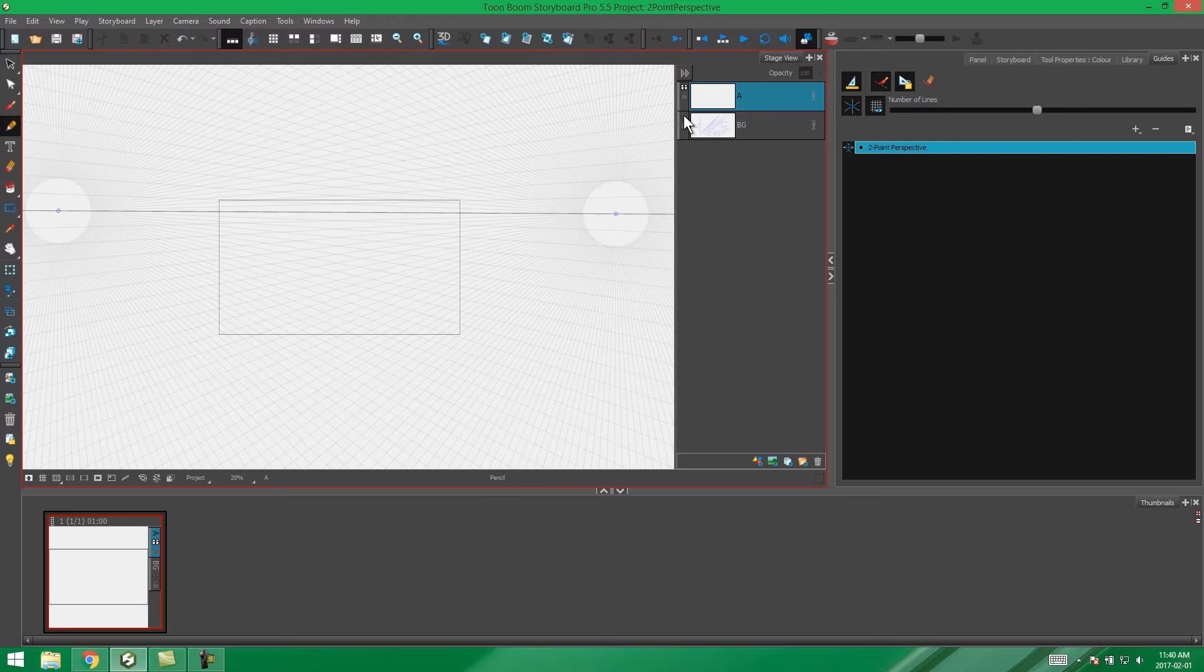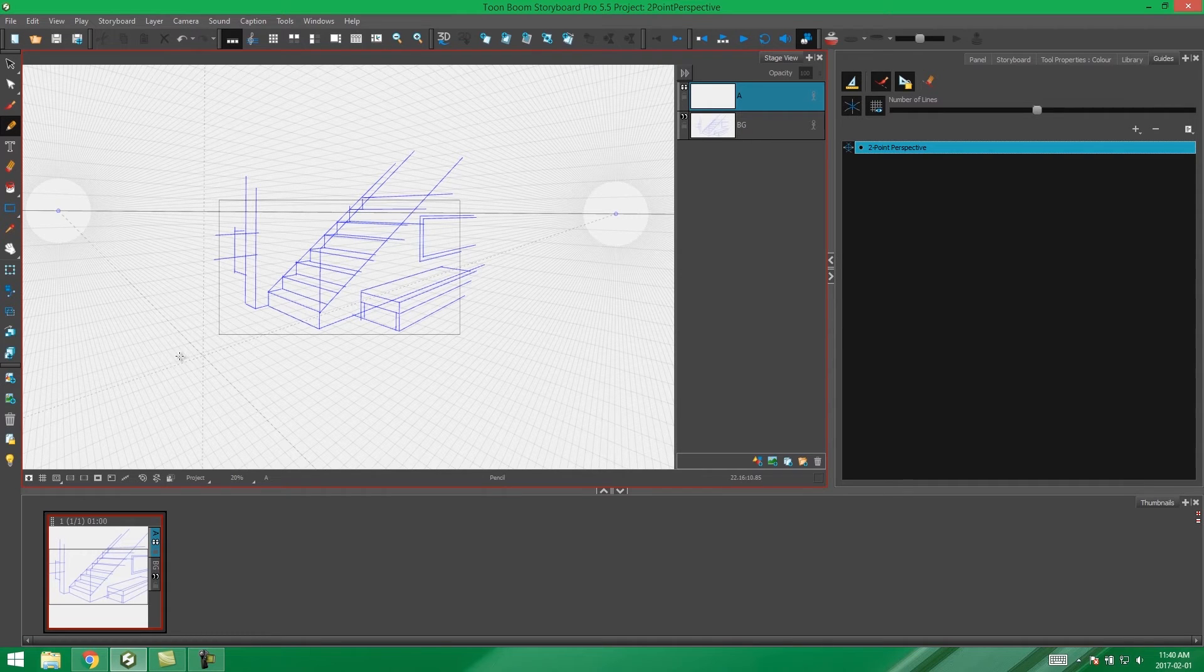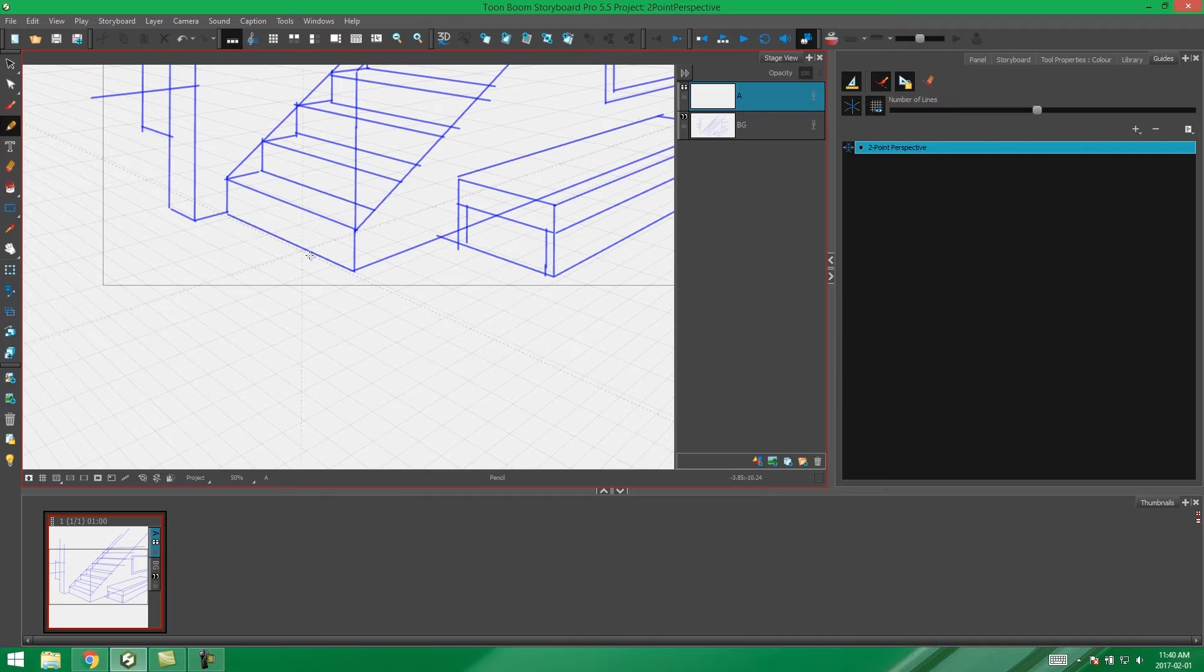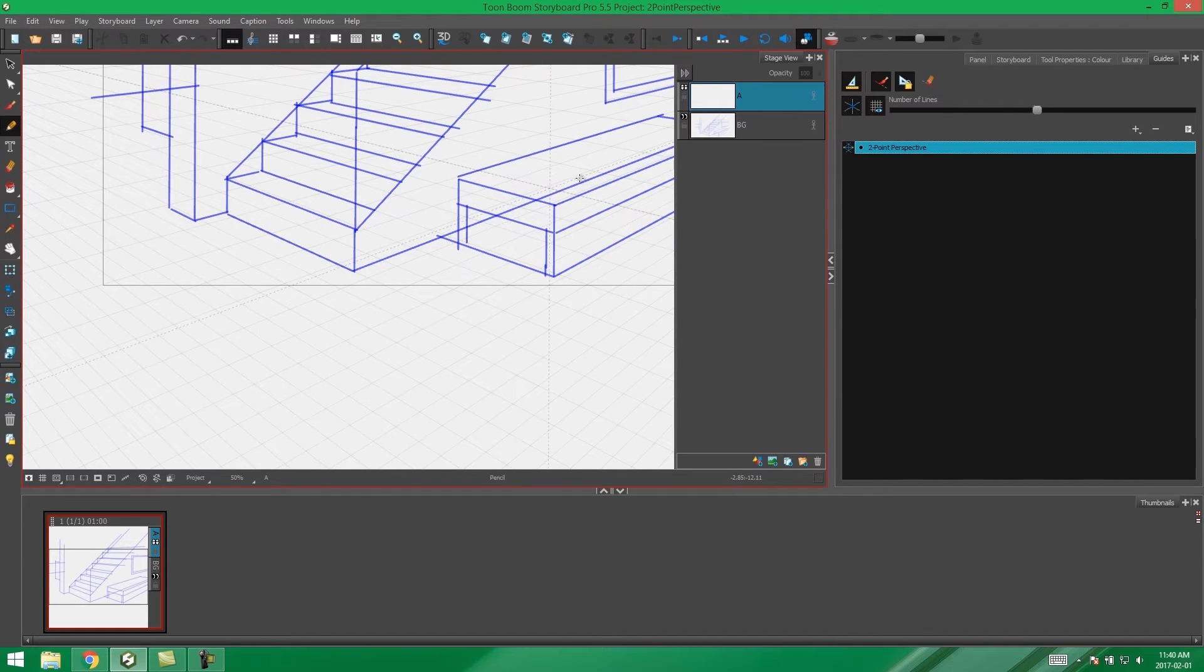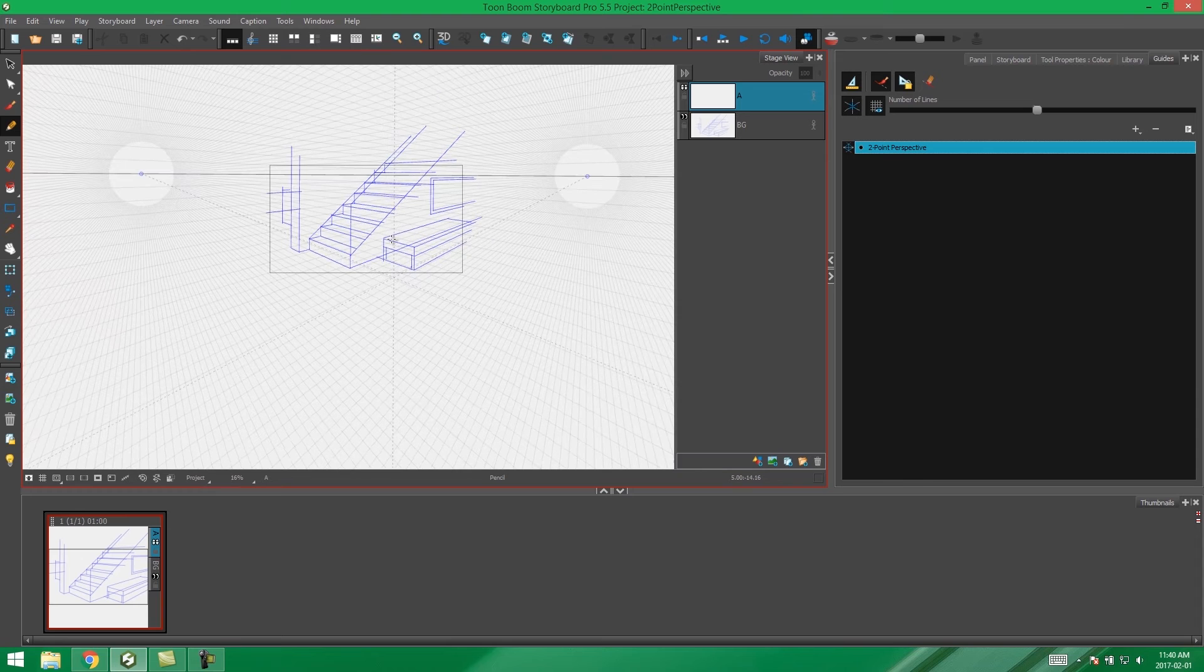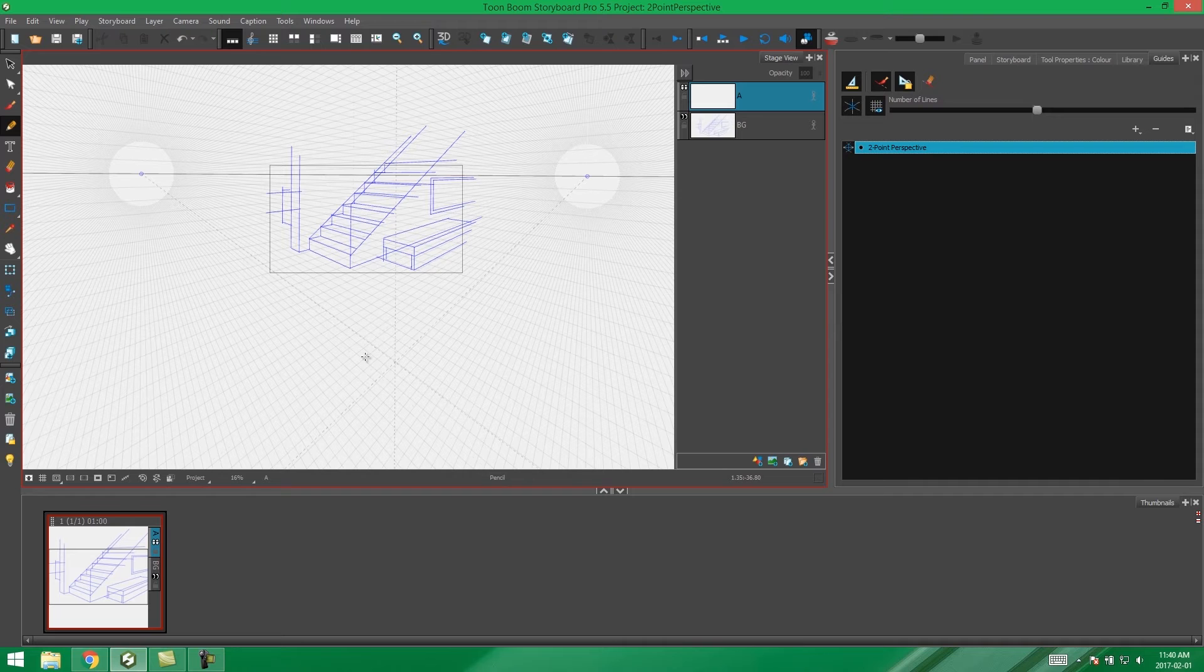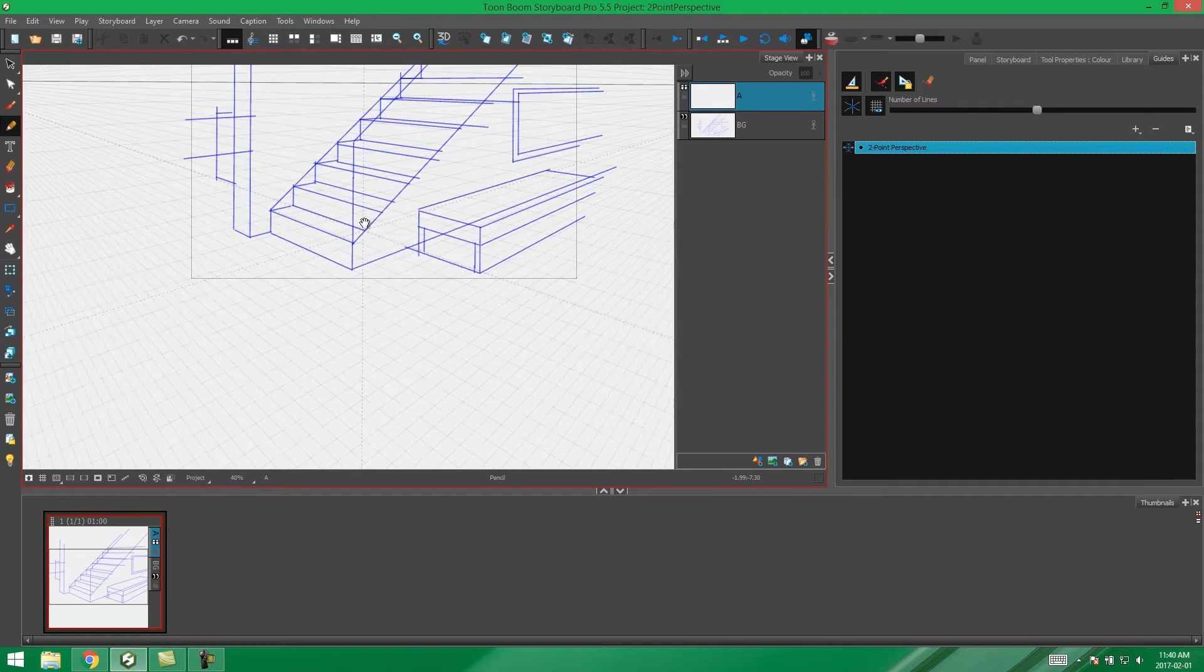So in this scene I'm going to be drawing a little staircase scene that I've actually pre-planned. As you can see we have a nice two-point perspective happening here where we have two diagonals that we can work with, whereas in the one-point perspective we only had the one diagonal coming towards us.